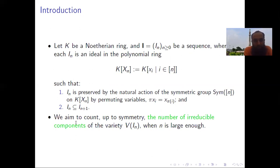We aim to count, up to symmetry, the number of irreducible components of the variety V(I_n) when n is large enough.